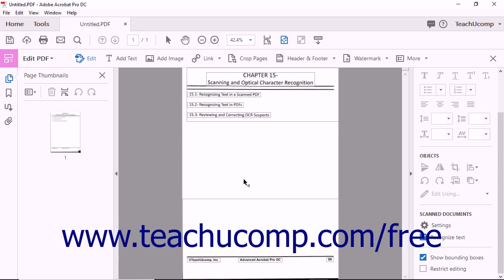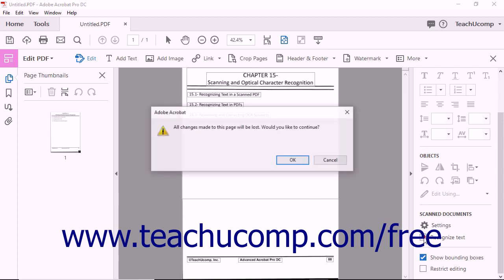To disable automatic character recognition, simply uncheck the Recognize Text checkbox in the Scan Documents section of the Tools pane. Remember that selecting the Edit PDF tool in order to access the pane will cause OCR to be applied to the currently opened PDF.